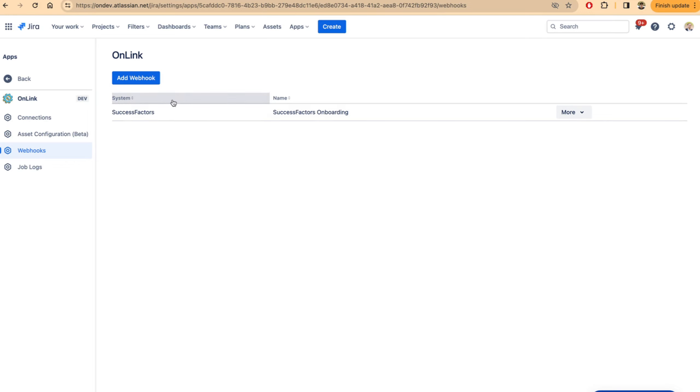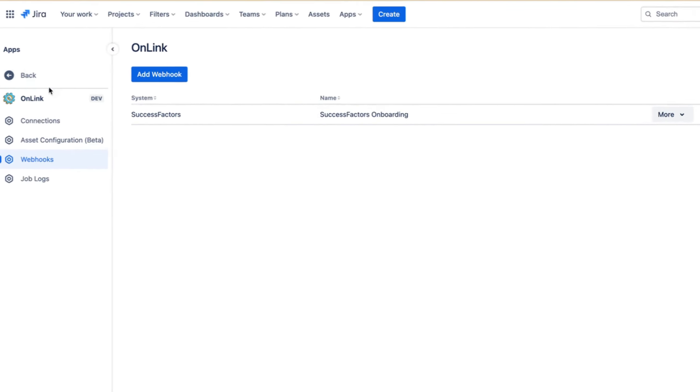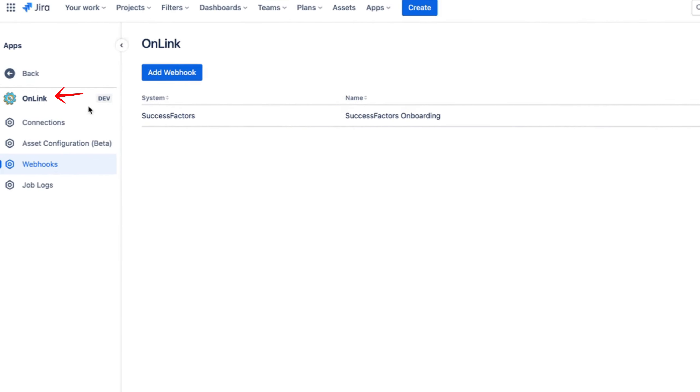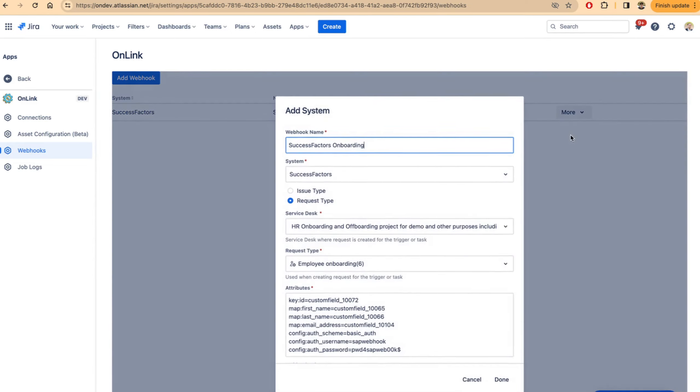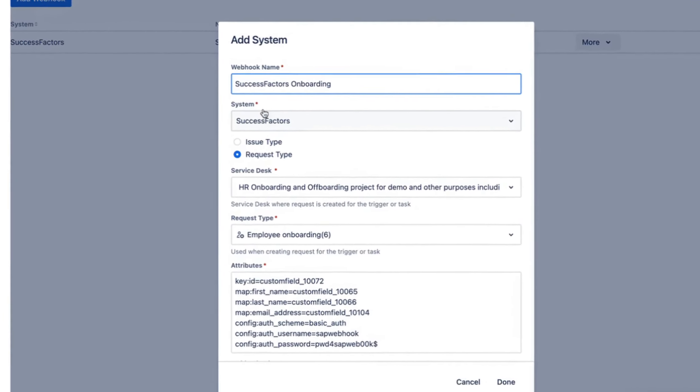Here's how you set it up. First, go to the onlink web app and access the webhooks link. Then create a new webhook. I have created one here, let me edit it. You can give it a name.